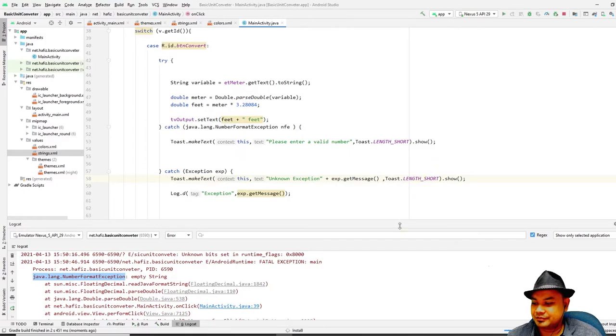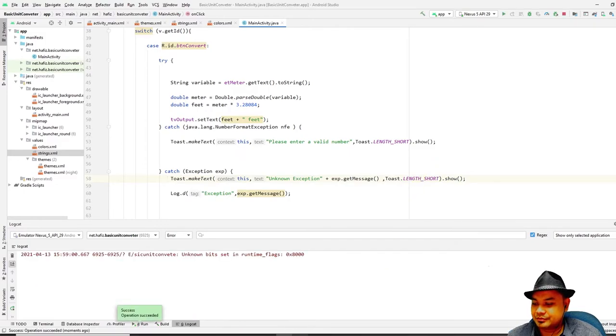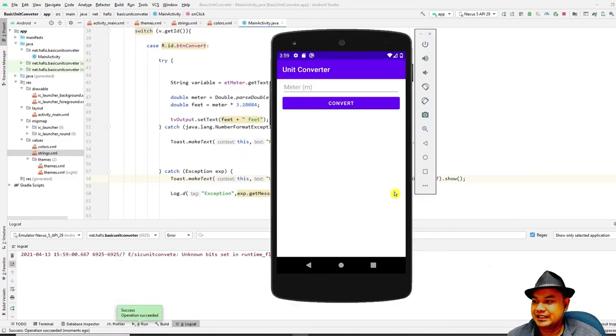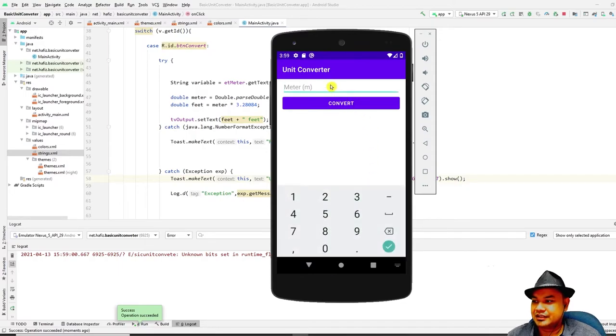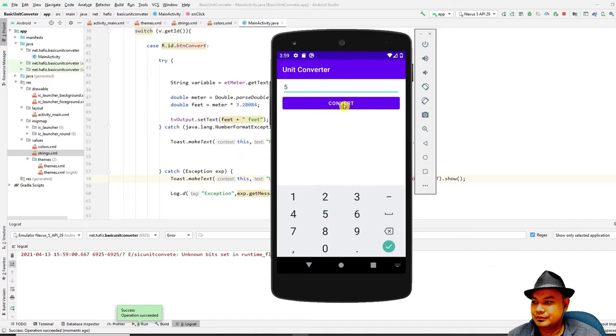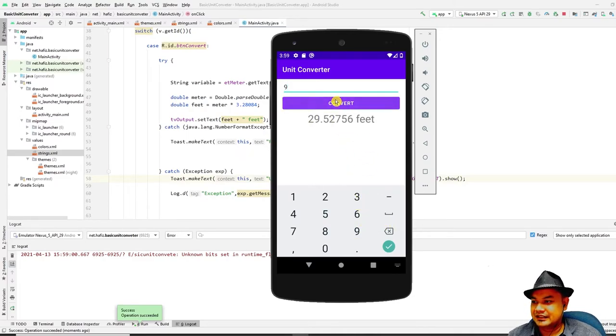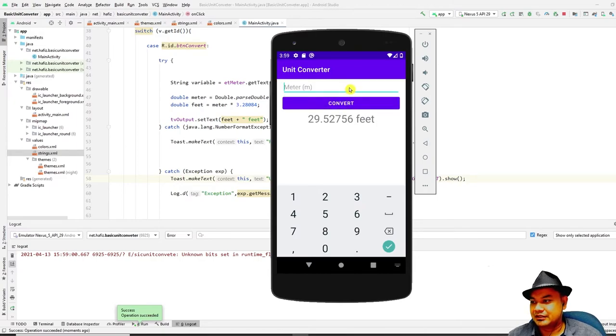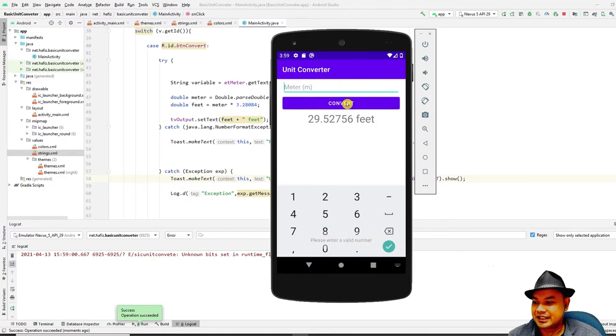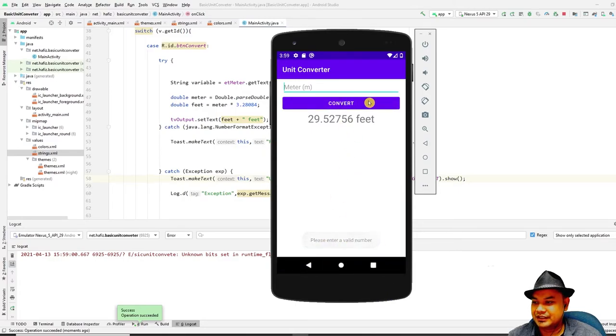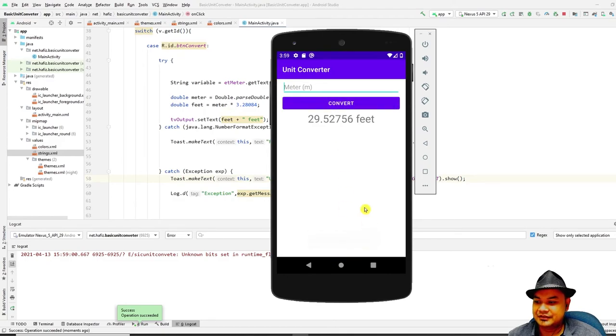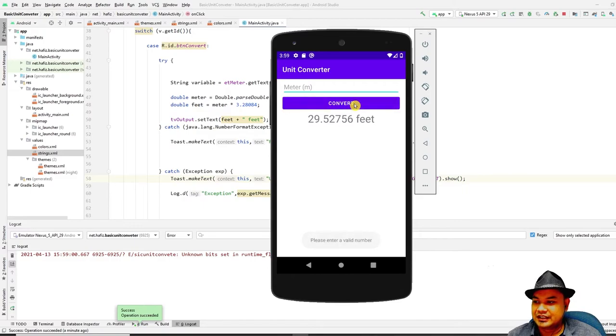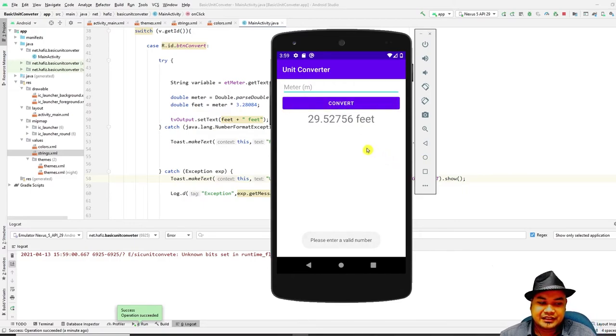Press play so you can get to the unit converter. Try to convert a few values - nine, okay. How about if you enter it zero? Empty? You can see the toast over here - it is being printed out as "Please enter a valid number". It's no longer crashing.